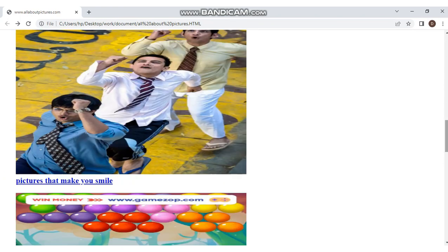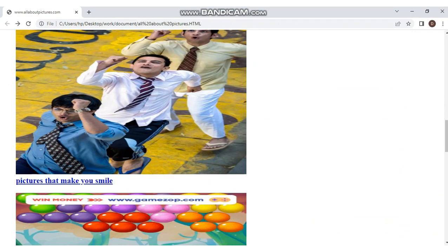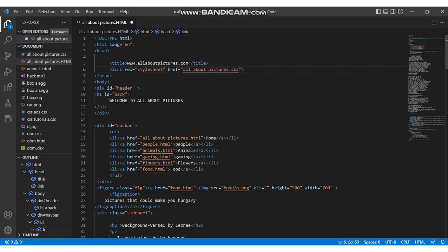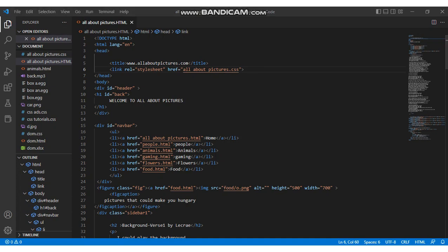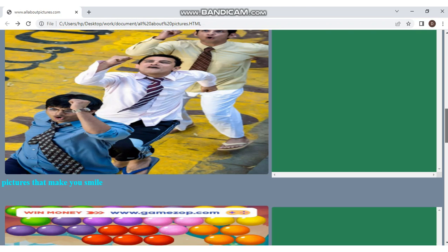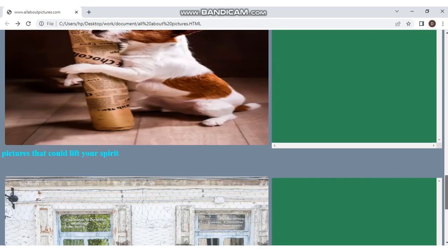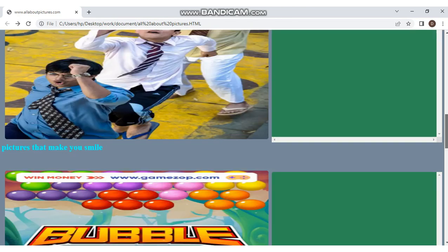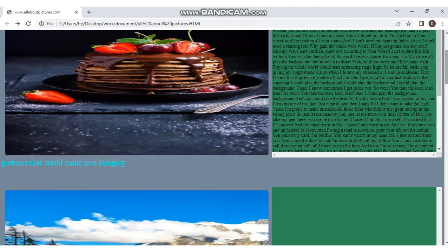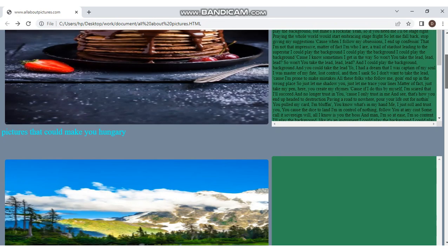If I go back and put the link back and save it again, run it in the browser, you can see this. This is what CSS does to your website. It beautifies the website. A very important aspect of CSS are selectors.